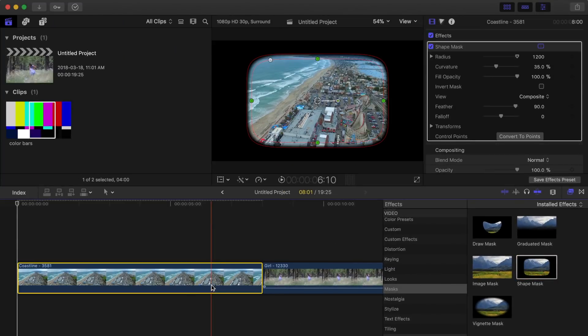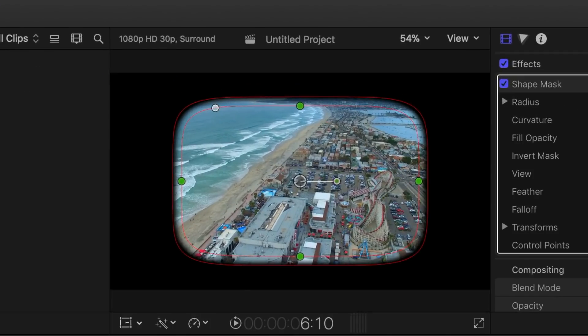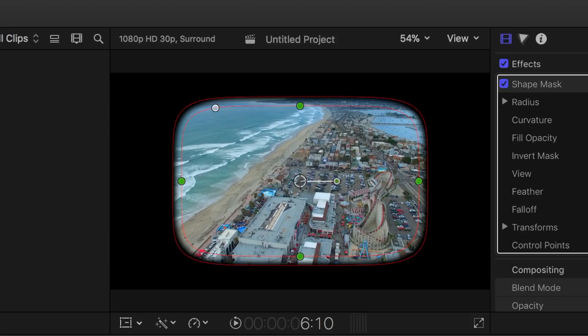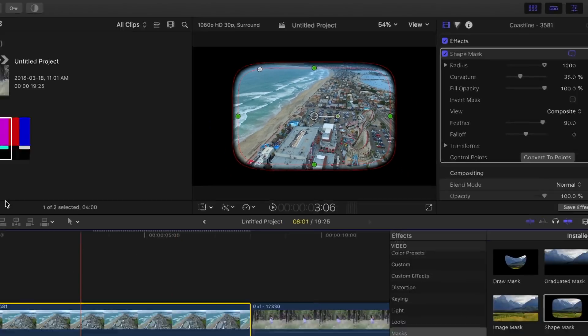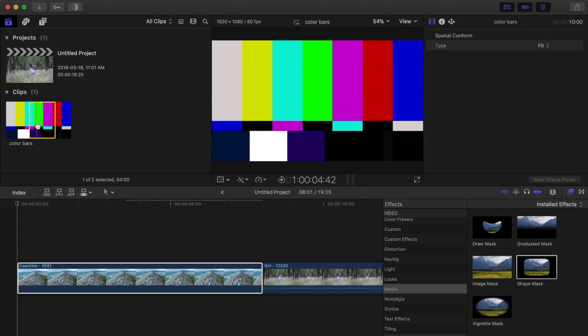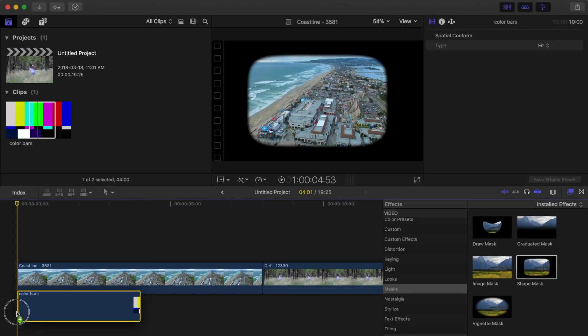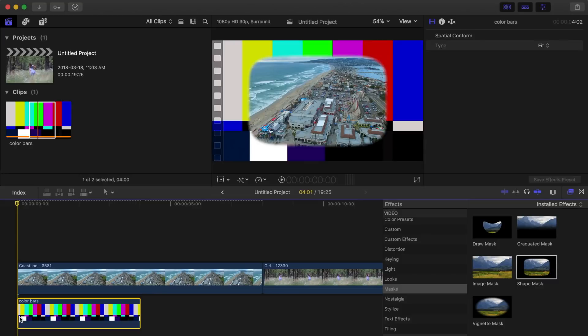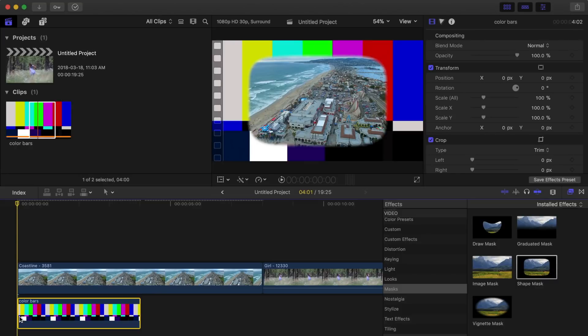The area inside the mask remains the same, and everything outside the mask becomes transparent. Because there is no clip under the timeline clip, this area appears as black. If we were to add a clip underneath, that clip would show through in the areas outside the mask.